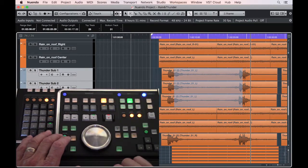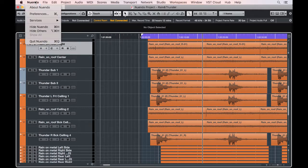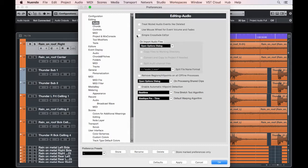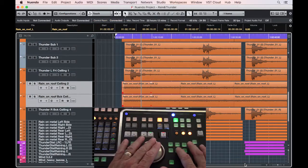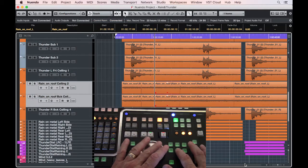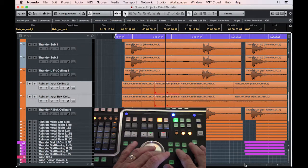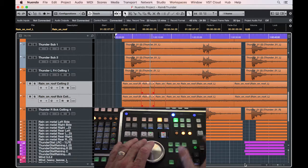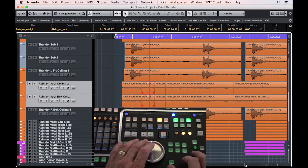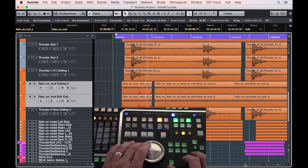Nuendo has two types of crossfade editor. Under Preferences Audio, make sure sample crossfade editor is not checked. For example, if I create a few crossfades on these two selected tracks by splitting and moving events to create overlaps,